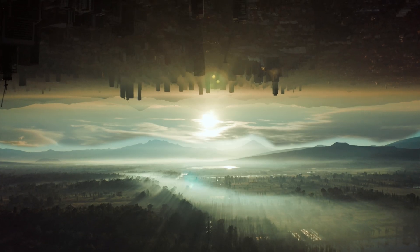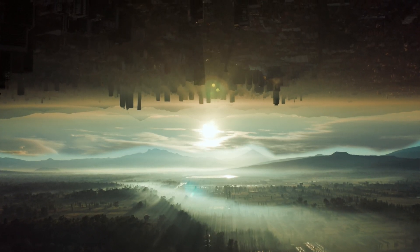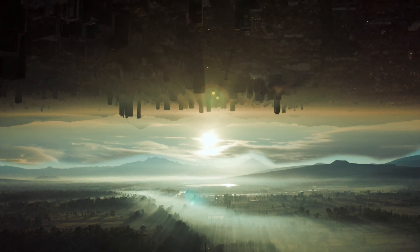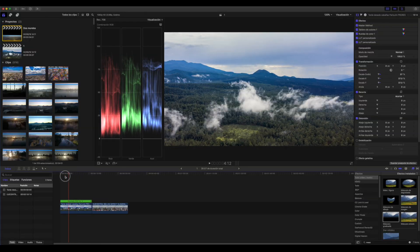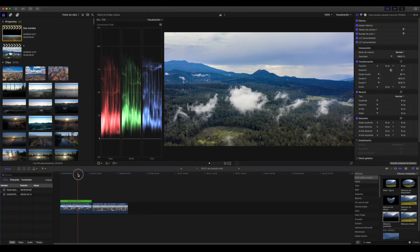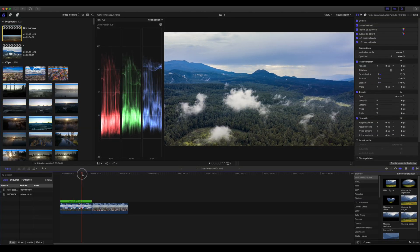Algo también importante son los cielos. Hay que tratar de que los cielos sean lo más similar posible, así como las horas de luz. Entre más similar sea la luz entre las dos tomas, eso va a hacer que el efecto sea mucho mejor. Así que bueno, vamos a empezar a hacer el primero, que es un movimiento lateral.